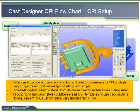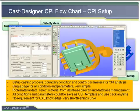Options include die casting, gravity casting, or investment casting. The template for each casting process is defined inside the software. Then the user defines the analysis type.